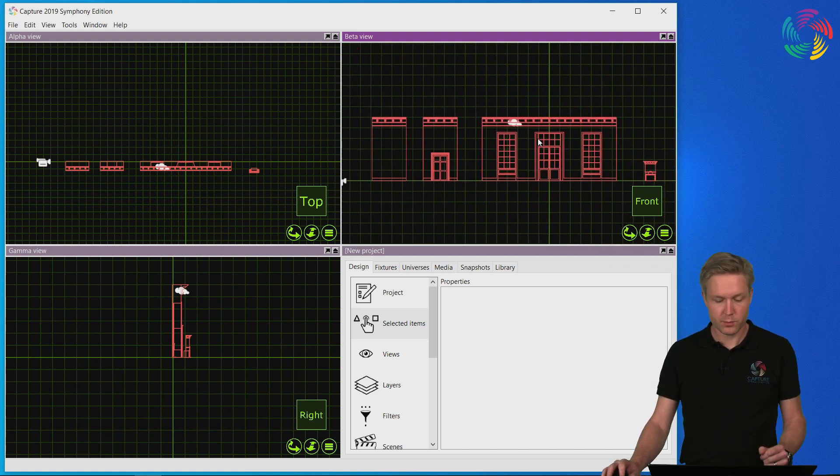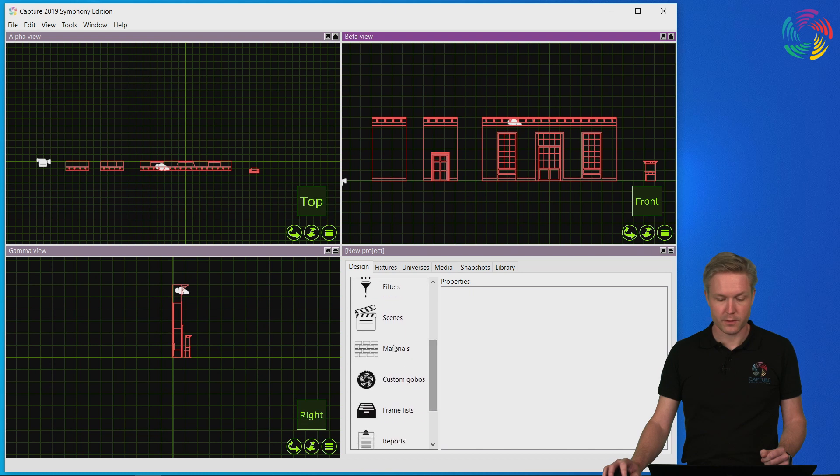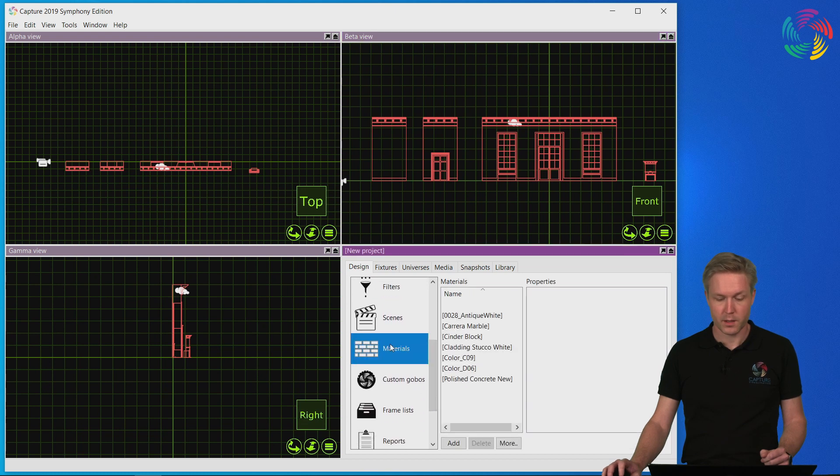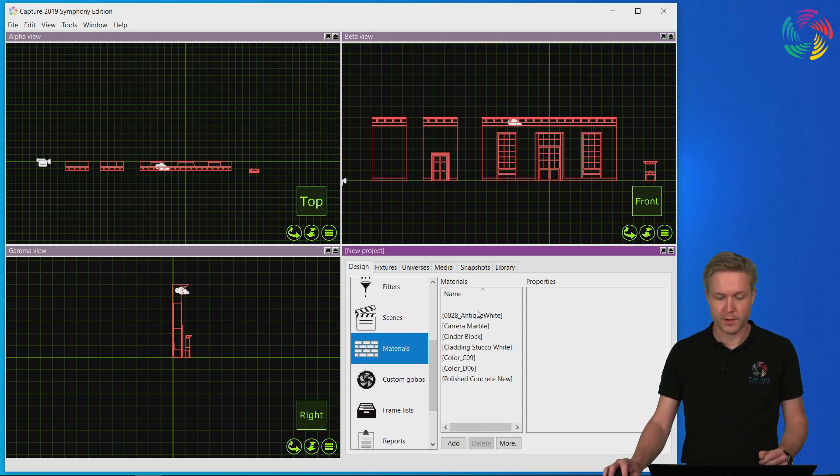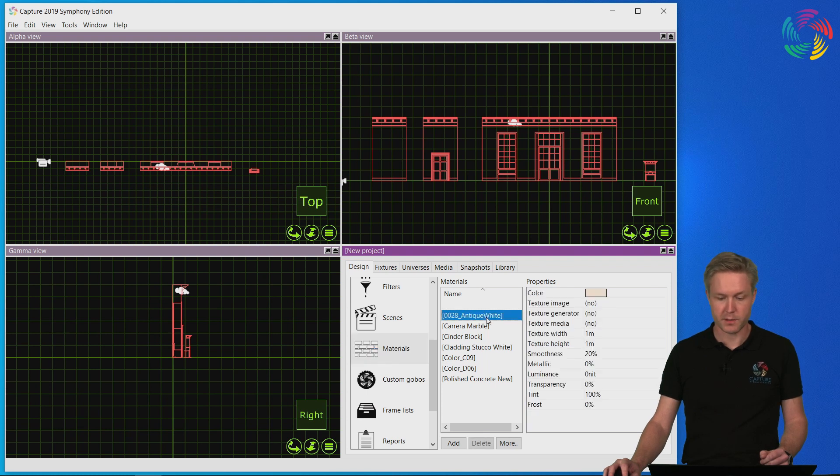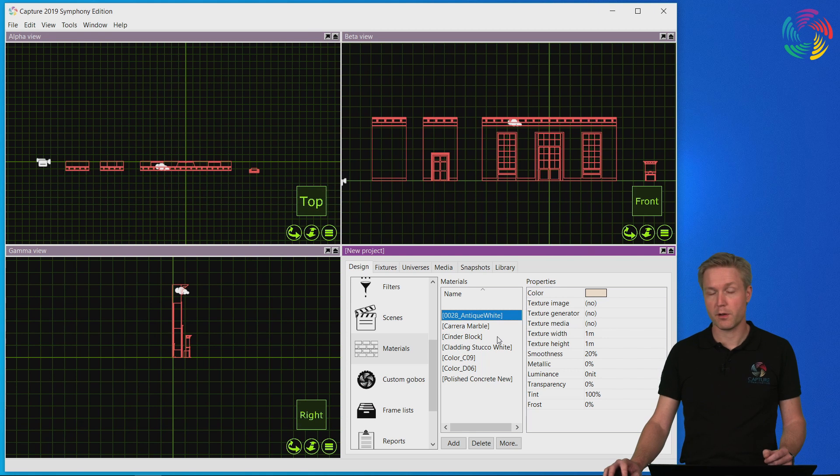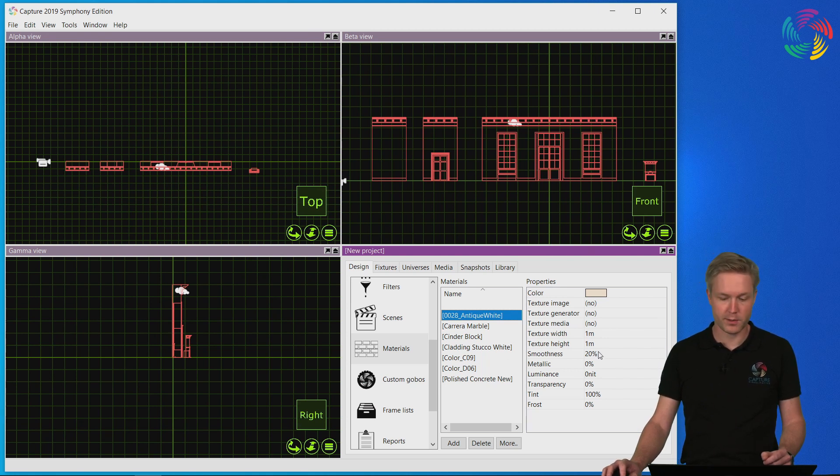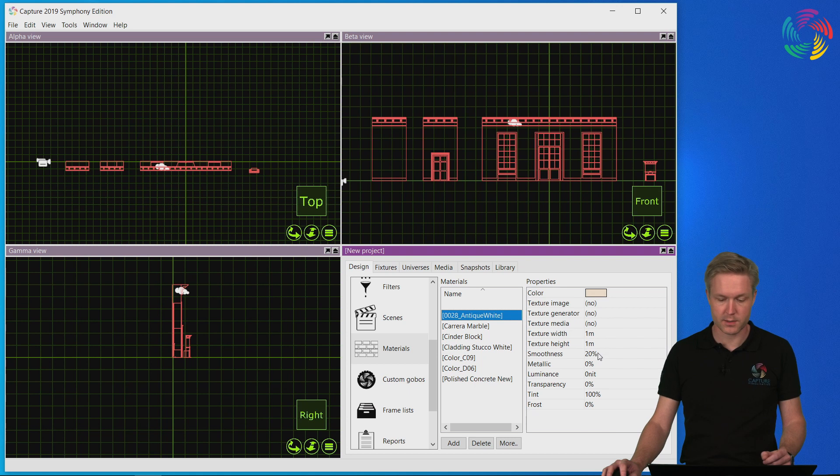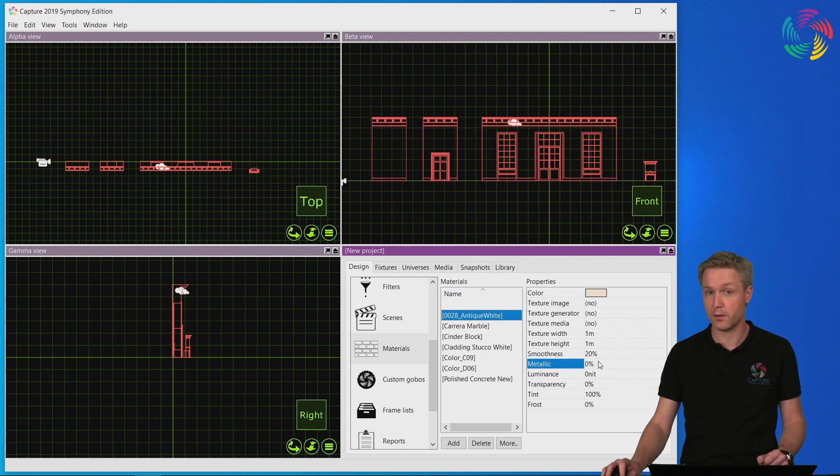It is also worth taking a look at the materials. The materials were imported from the SketchUp file preserving their original names and properties. Now Capture does have a more advanced material model, so you may want to take a look at the imported materials and tweak properties such as smoothness and metallicity of the materials.